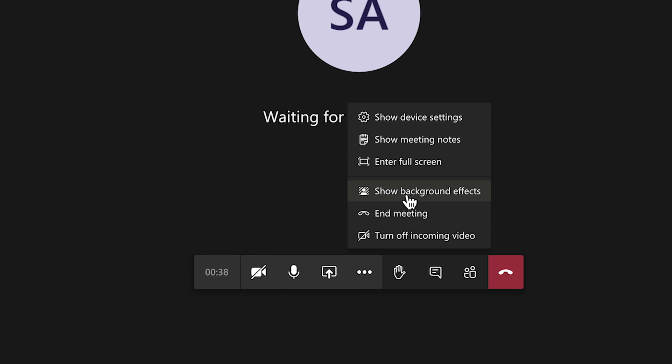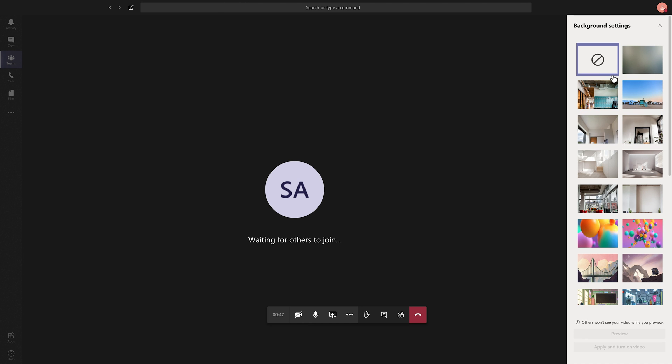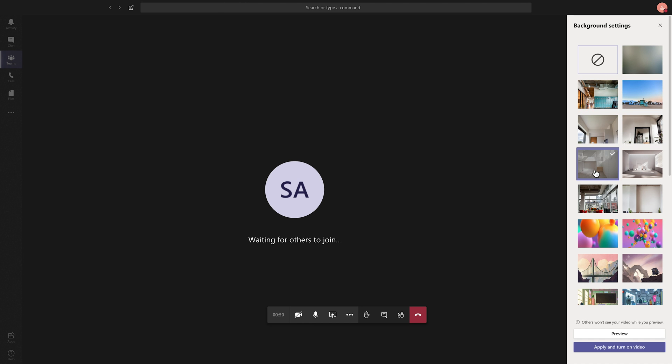So you have to have the application for Mac or PC, then you'll see show background effects and they're all gonna show up over here. So you could select one of them. Let's say I selected this one, you could go ahead and preview it while your camera is turned off.